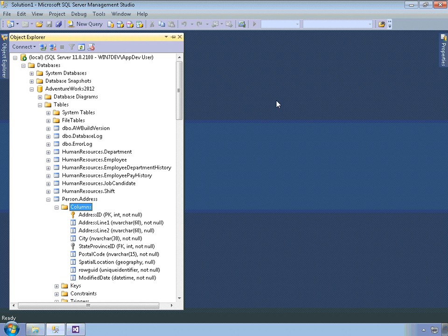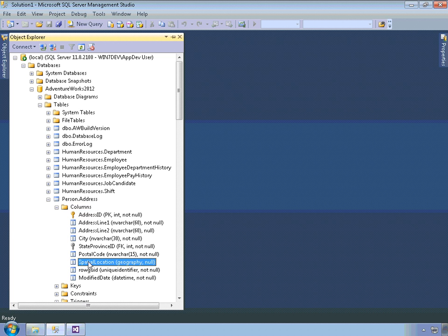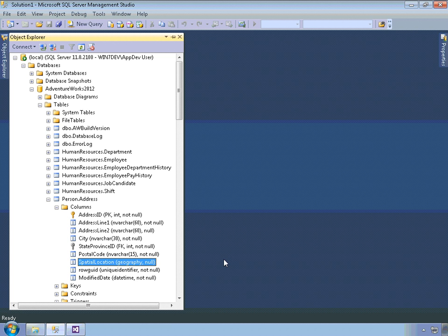In this sample, I'm going to use some data from the AdventureWorks 2012 database, and specifically from the person.address table. There's a table right there. And as you can see within the definition there, there's a spatial location field that is of type geography. So this has geographic data, locations on the surface of the earth.